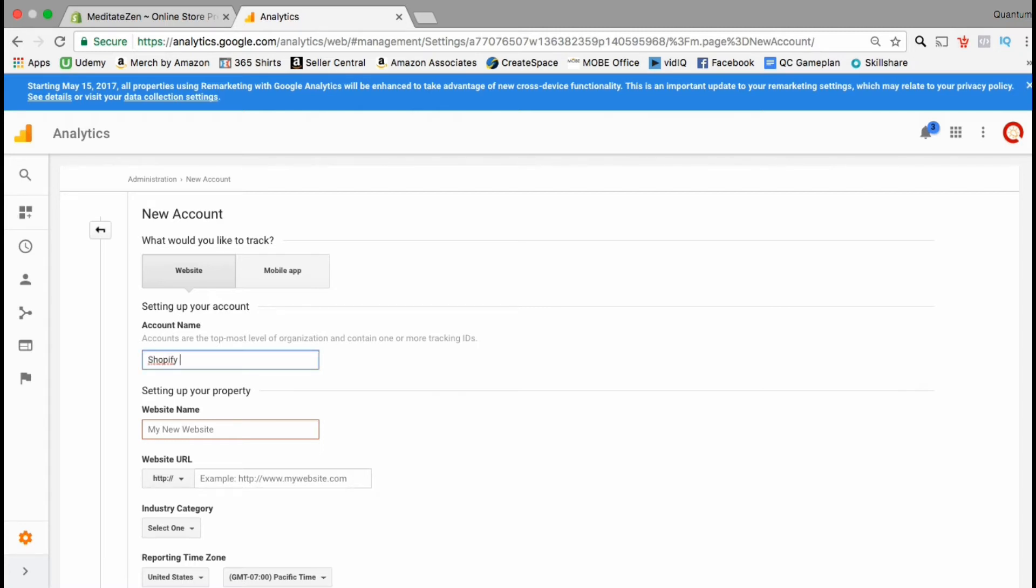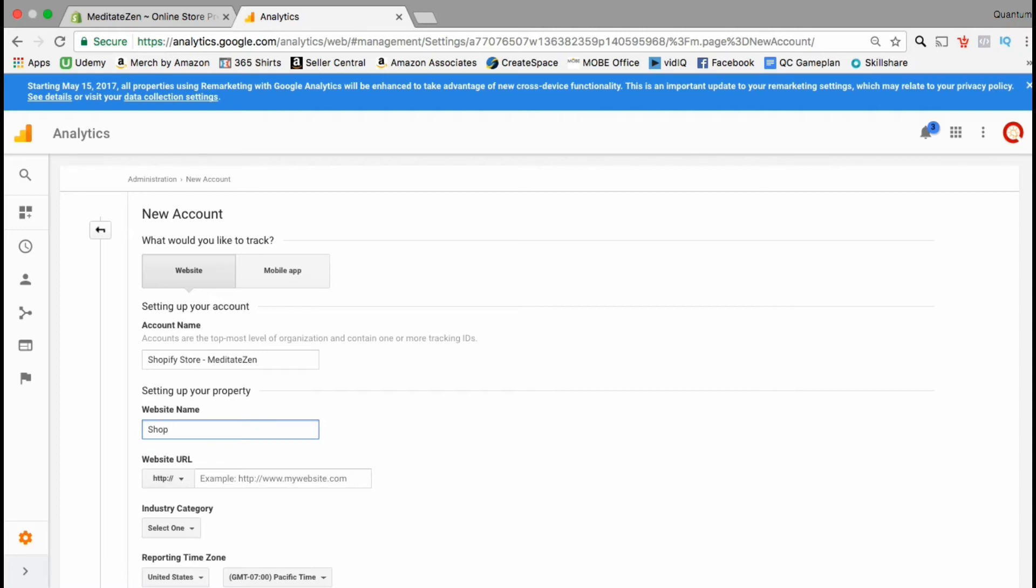You want to name your account something that's easy to recognize and find in a list of other accounts. Next you want to enter your website name. I'm just gonna name mine shopify.com. The next section is where you actually enter the website URL for your store.